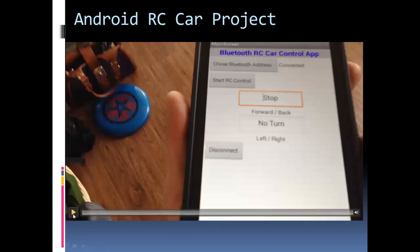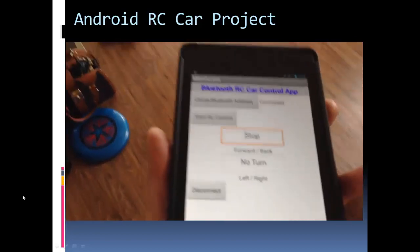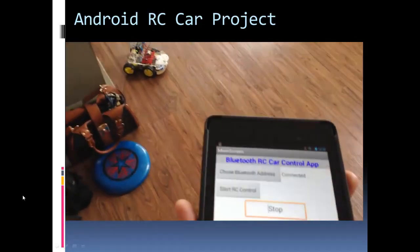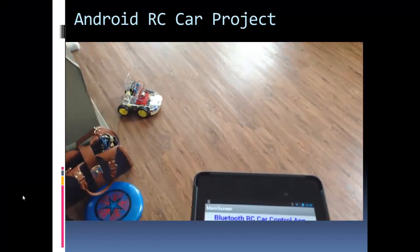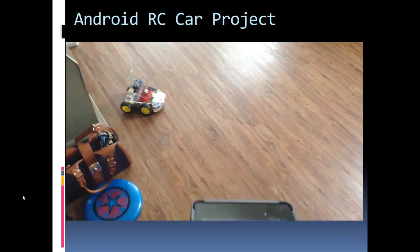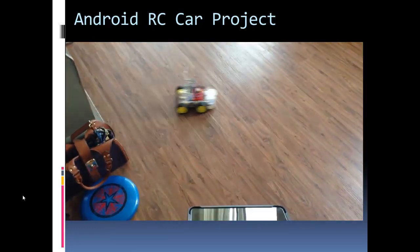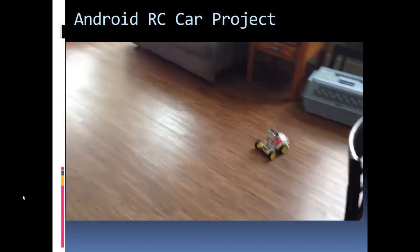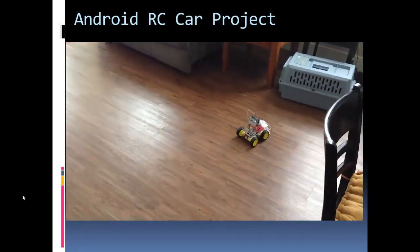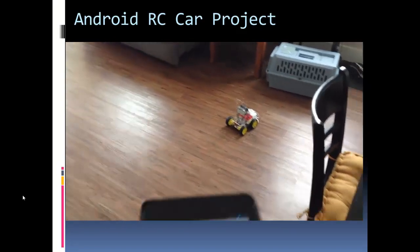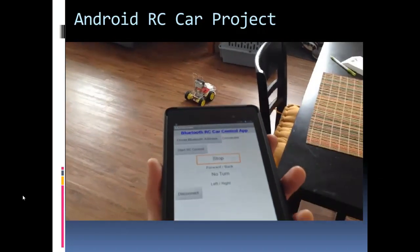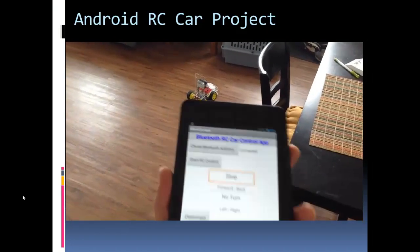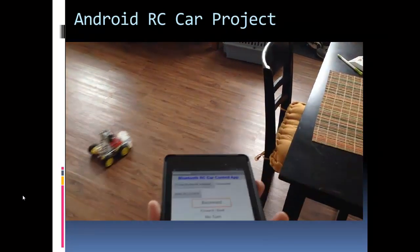So let me start the video. So there's me holding the tablet, you can see the car in the background. When I push the tablet down or tilt it forward, the car goes forward. When I tilt it backwards, like so, the car goes backwards.